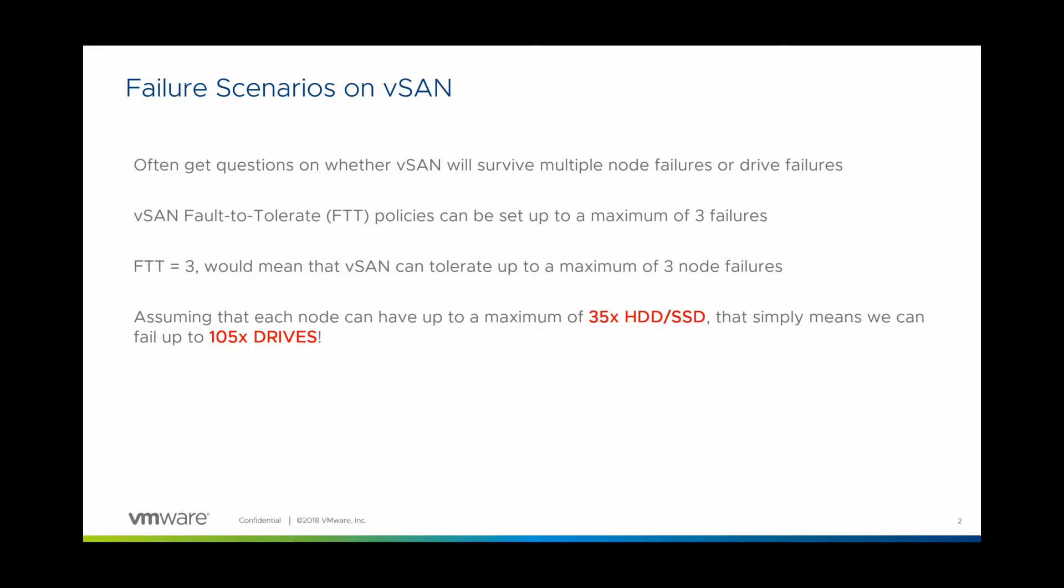And if you look at it from a drive perspective, assuming each node we can take up to 35 HDDs or SSDs, three nodes simply means we're talking about 105 drives in totality. And this is just capacity drives you're talking about, we're not even talking about caching drives.